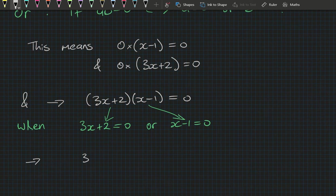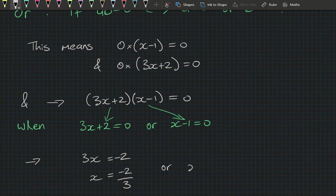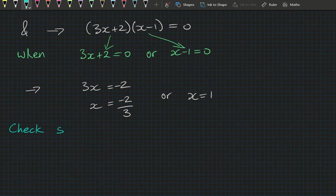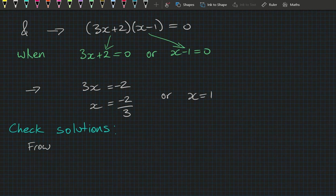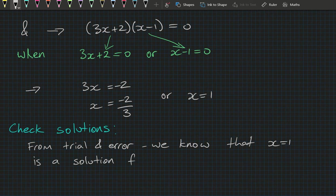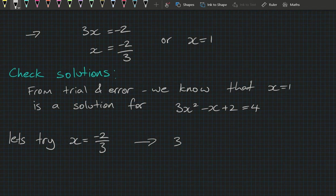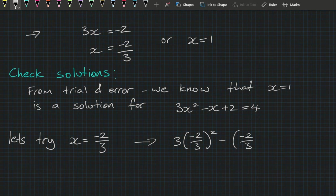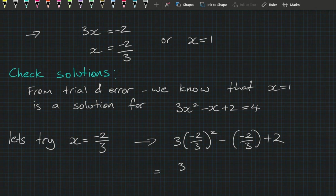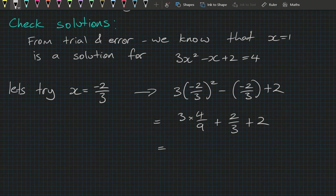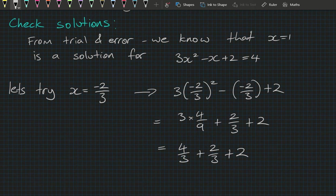Of course, if our maths makes sense we should check our solutions. From our trial and error we know x equals 1 works. Let's try x equals minus 2 on 3: subbing in gives 3 times (minus 2 on 3) squared minus (minus 2 on 3) plus 2, which equals 3 times 4 on 9 plus 2 on 3 plus 2, which is 4 on 3 plus 2 on 3 plus 2, giving 6 on 3 plus 2, which is 2 plus 2, which is 4. Correct!